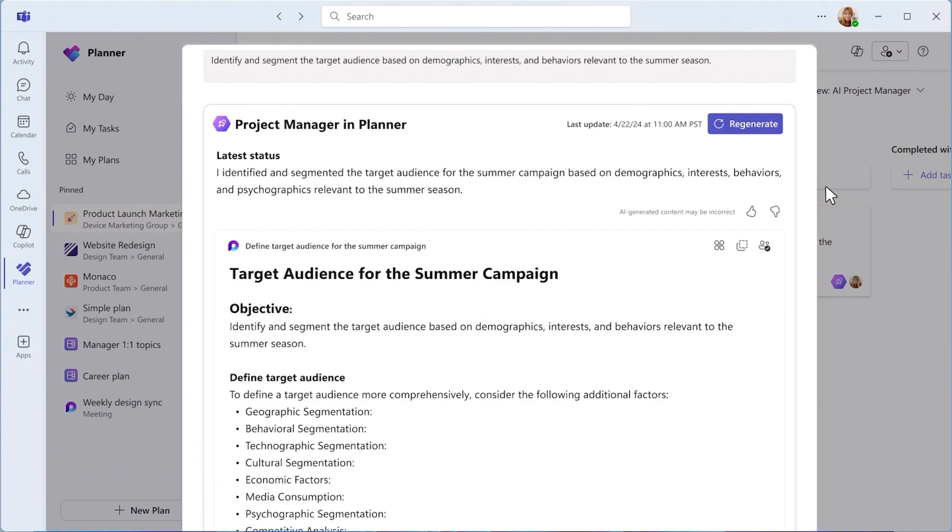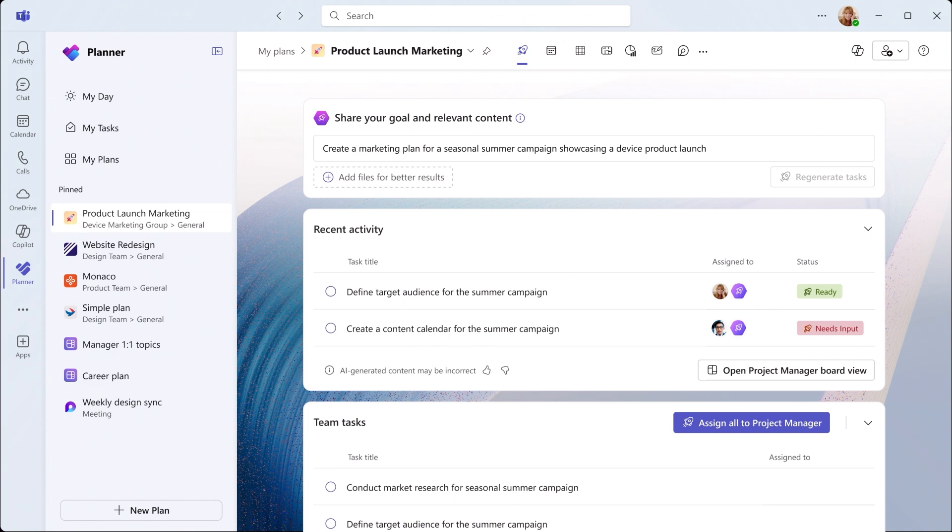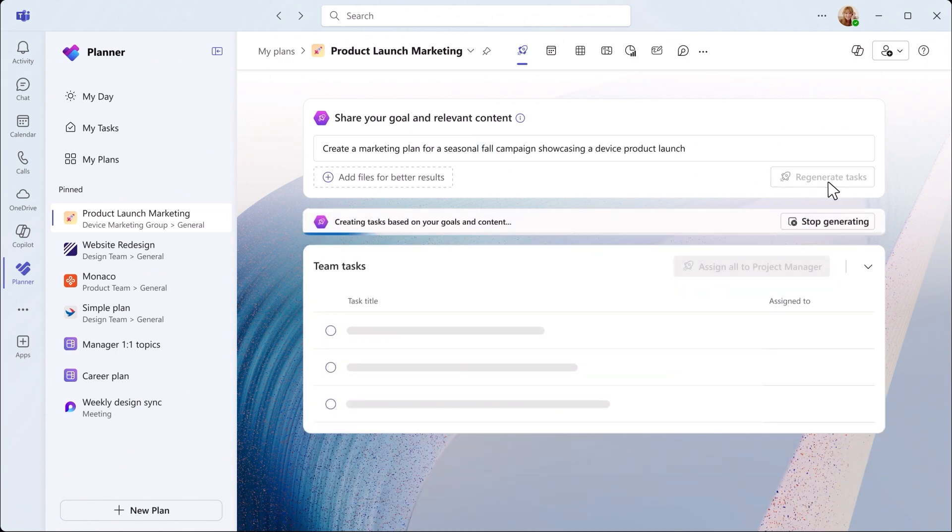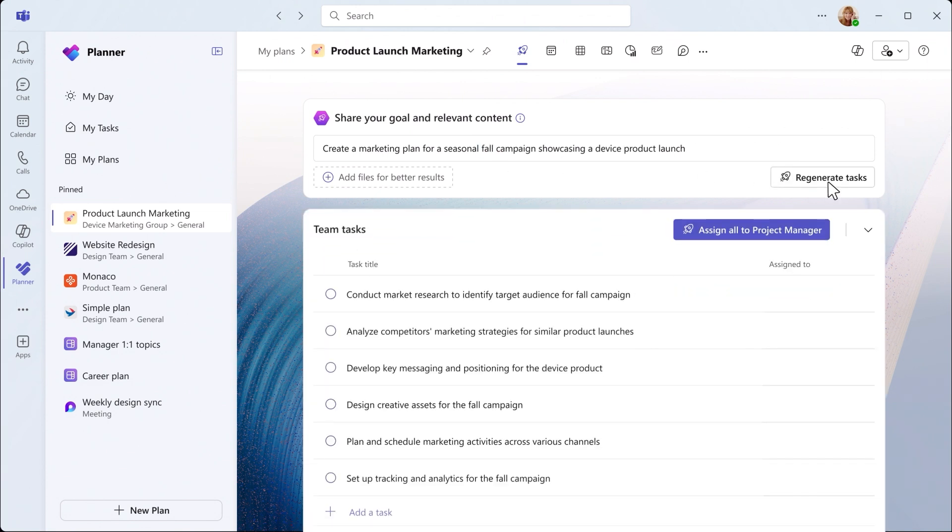Need to adjust your plan? Simply update the goal and click Regenerate Tasks to refresh the project plan instantly.